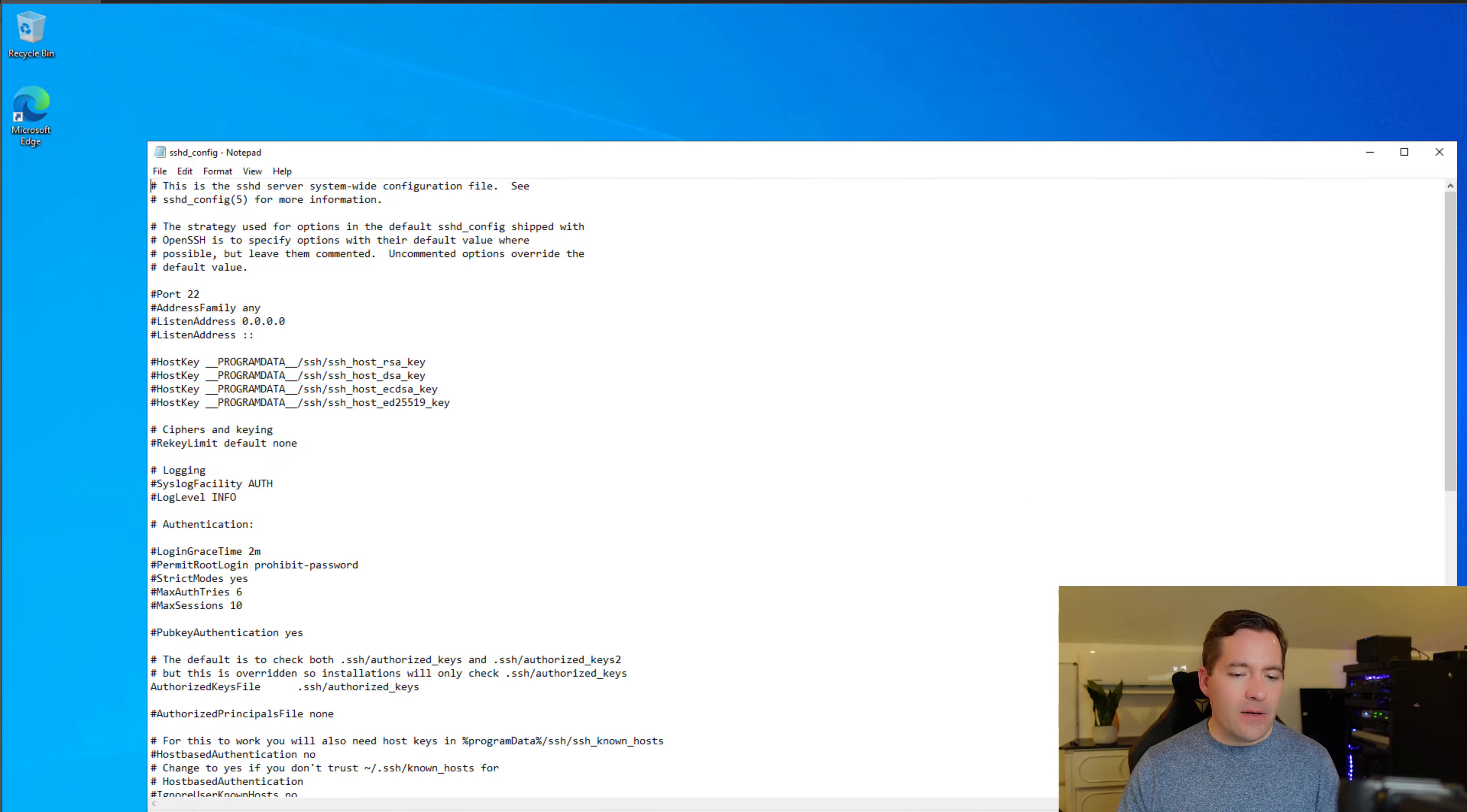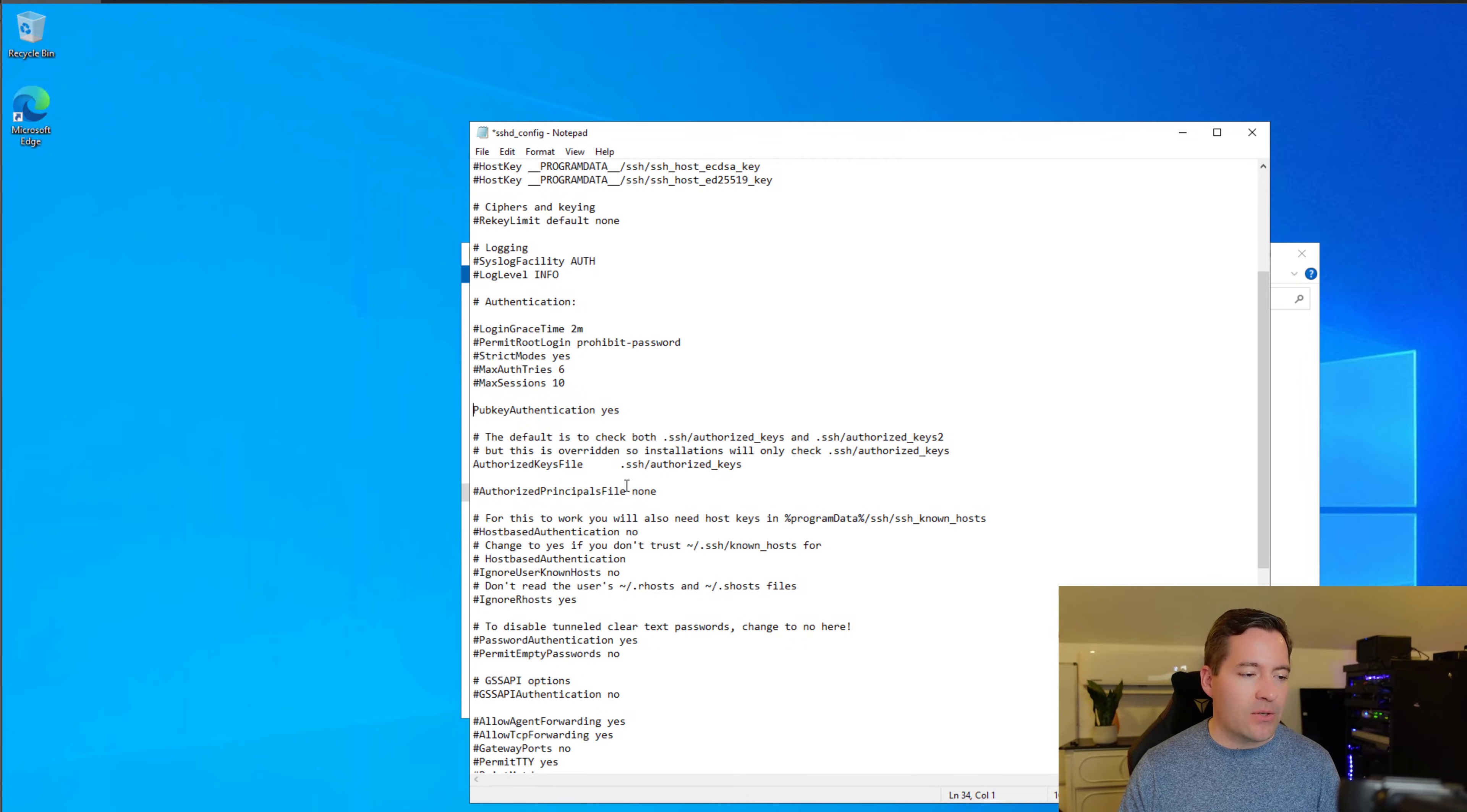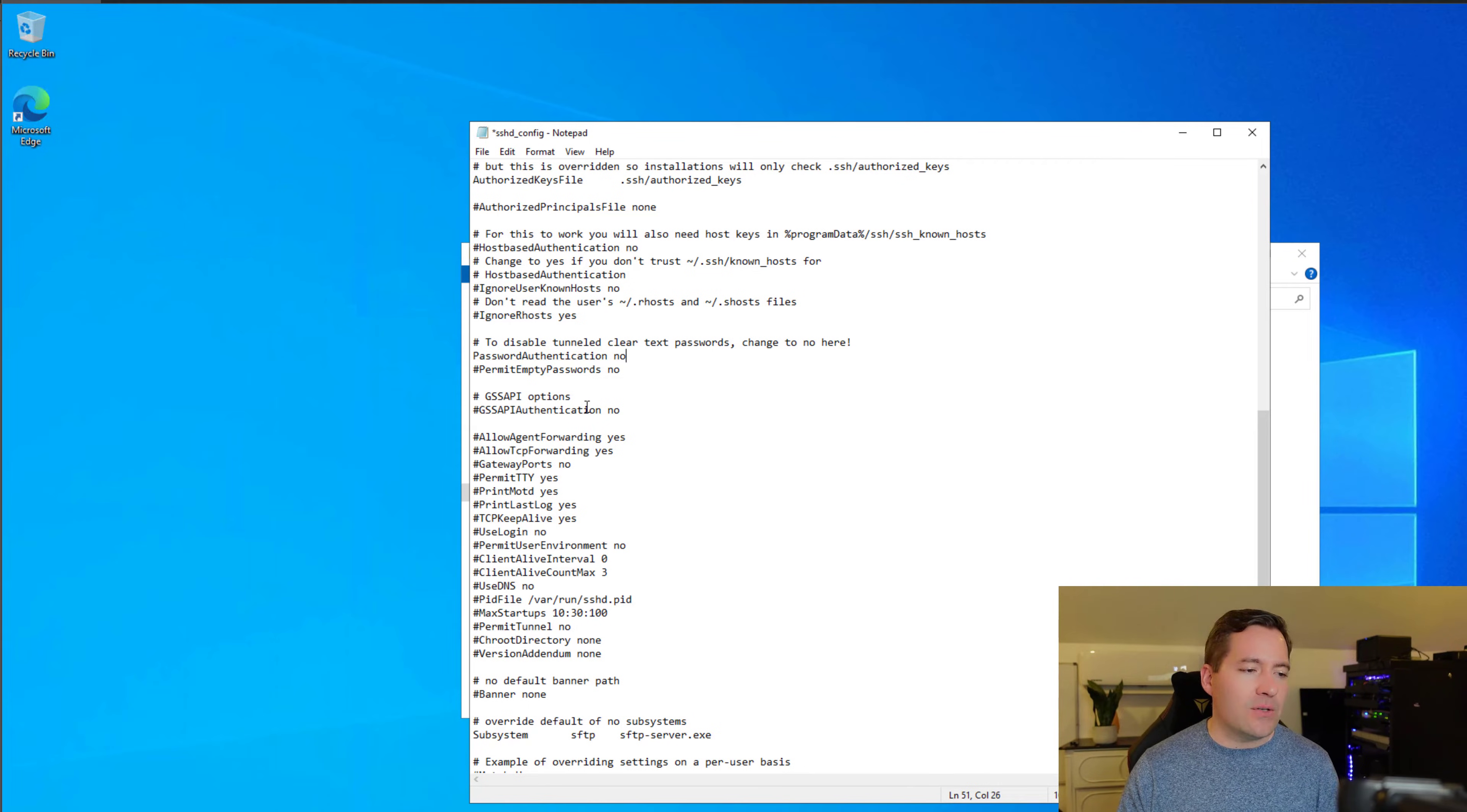In particular, we're going to change three configuration items having to do with public key authentication. If you scroll down just a bit, you will notice there is a pub key authentication yes stanza, however, it's commented out. We're going to remove the pound sign to uncomment that configuration. Scroll down just a bit more, and you will see password authentication set to yes, however, it's commented out. We want to remove that comment and I'm going to set that to no. That ensures that this OpenSSH Server installed in Windows 10 will only accept public key secured authentication requests, which is a more secure method of authentication to our remote Windows 10 host.